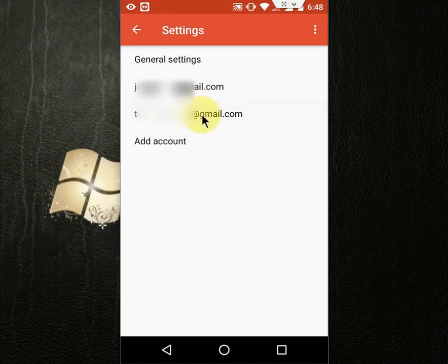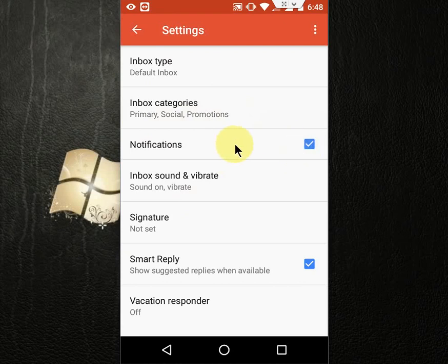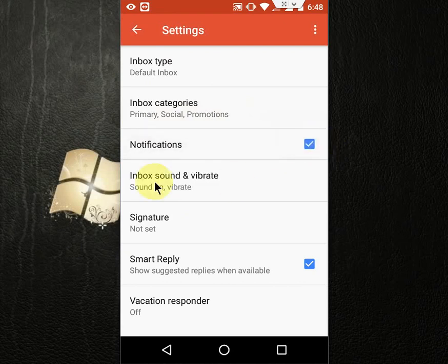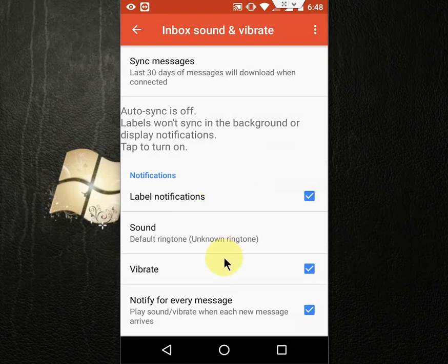Tap on the email address, then you need to check on Notification. First, you need to check on this option. Check on this, and then tap on Inbox sound and vibrate.